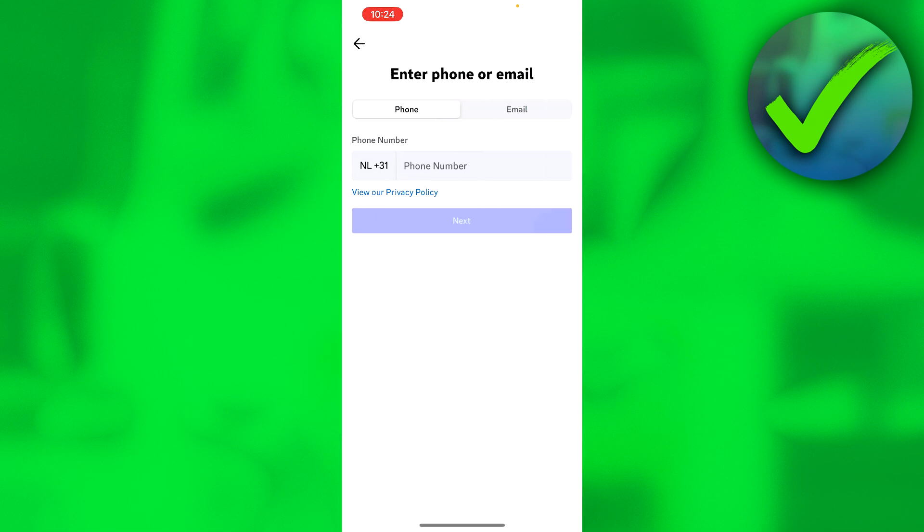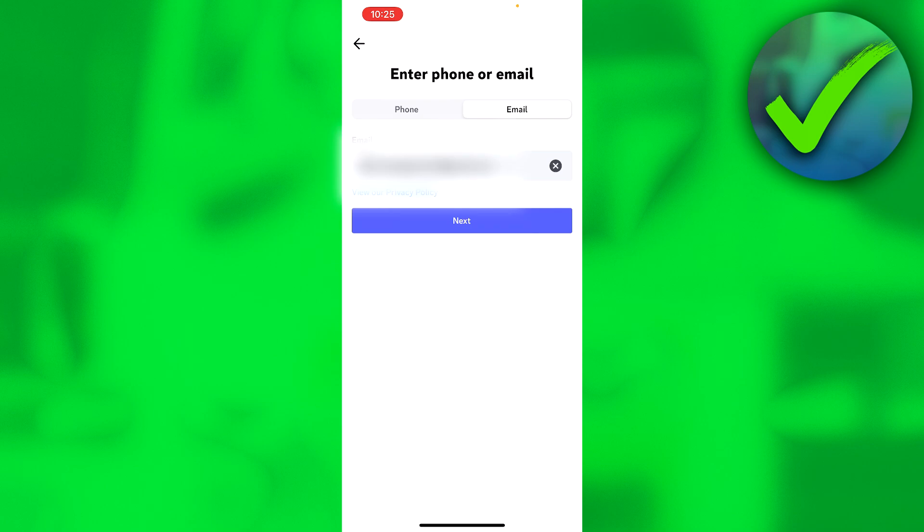This will pop up right now and you have two options. You can either enter your phone or your email. I usually like to go with email so I'm going to fill in my email over here. Once you have filled in your email address, you want to click on next.